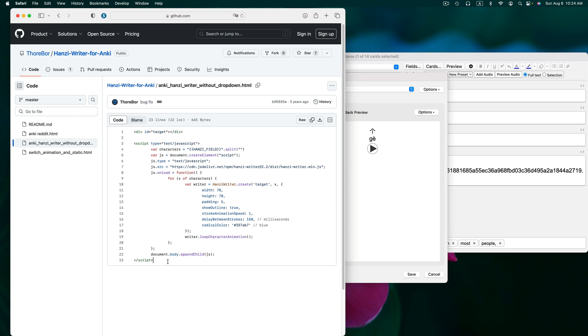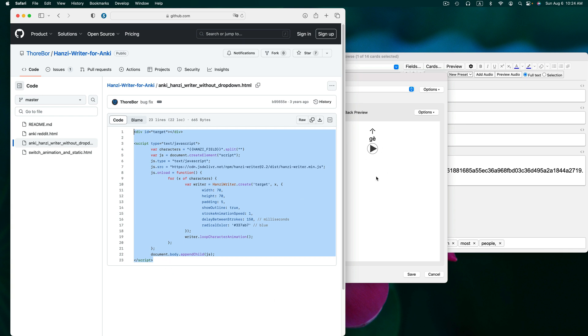Then if you're on a Mac, hit command A to select the code. Or if you're on a Windows computer, you can use control A and copy the code. And let's go back to Anki.